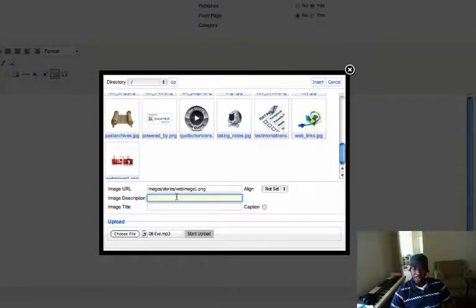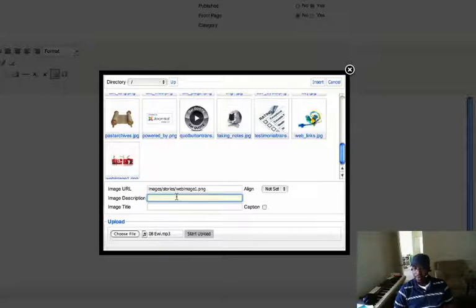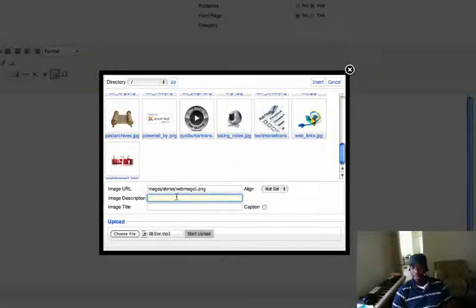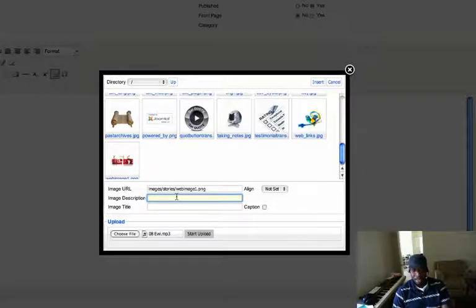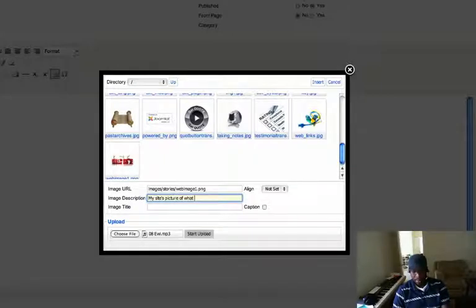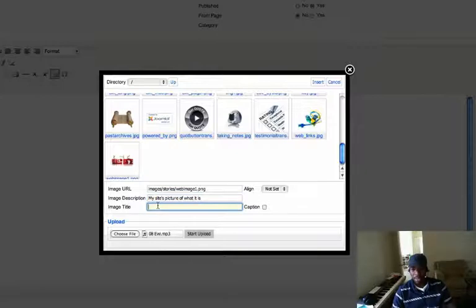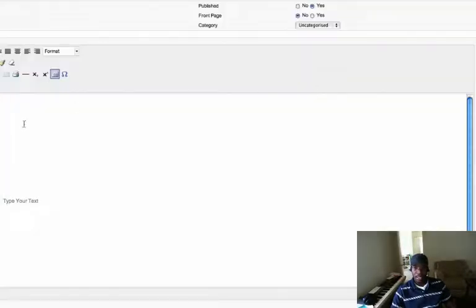When you upload, it will bring it in here. And then from in here you click it, give it a description. Now this is important because sometimes some browsers won't show your image. And if you don't have a description or a title, it will just show an X. But if you have a description and a title, even if it doesn't show the image, it will show what the image is supposed to be.